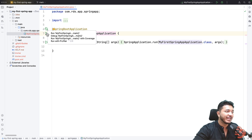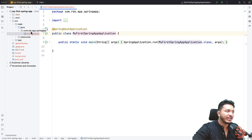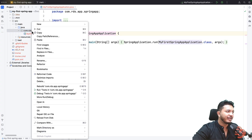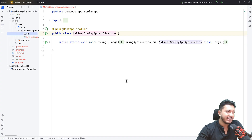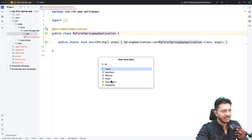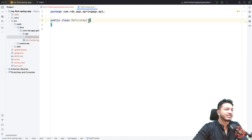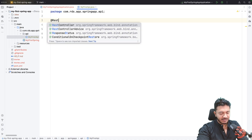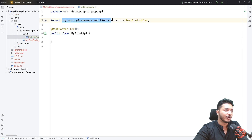If I run the application right now nothing will happen because I don't have anything to show. So I'm going to create a simple API so that when I run it I can access an endpoint. To create the API, I'll create a new package — right-click and select New > Package. Let's name it 'api'. Under this api package I'll create a Java class called 'MyFirstApi'. On top of this class I'm going to add the annotation @RestController.